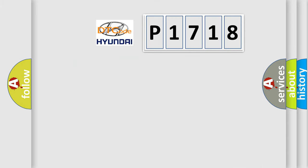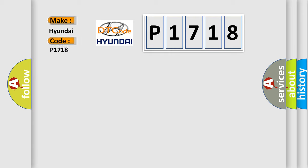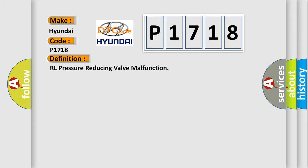So, what does the diagnostic trouble code P1718 interpret specifically for Hyundai car manufacturers? The basic definition is RL pressure reducing valve malfunction.